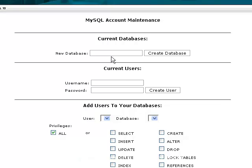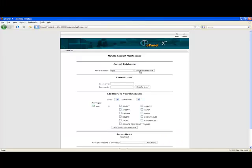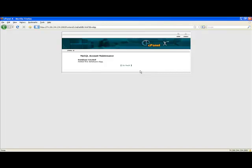Close the cPanel file manager if it is still open and return to the cPanel home page. From the cPanel home page, click the MySQL database icon.